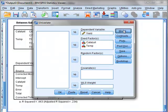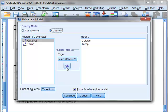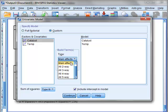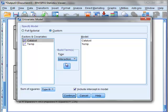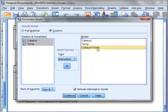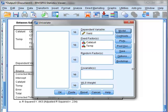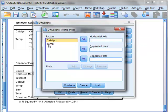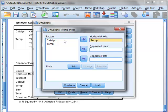We will return to the analysis and go back to our model. We will include the interaction term of catalyst and temperature. We will include a plot where temperature will be on the horizontal axis and the different lines will be shown by the catalyst.